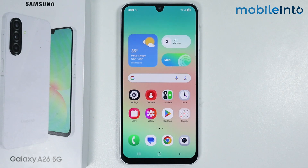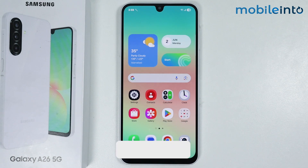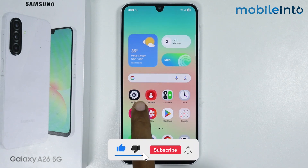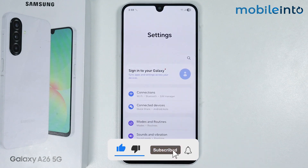Hey, what's up guys. In this video we will see how to update the system software on the Samsung Galaxy A26. To do that, just open the Settings app on your smartphone.